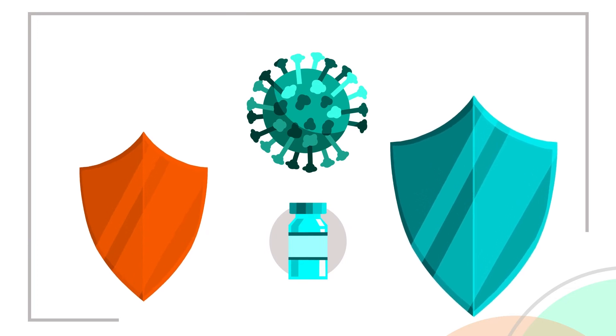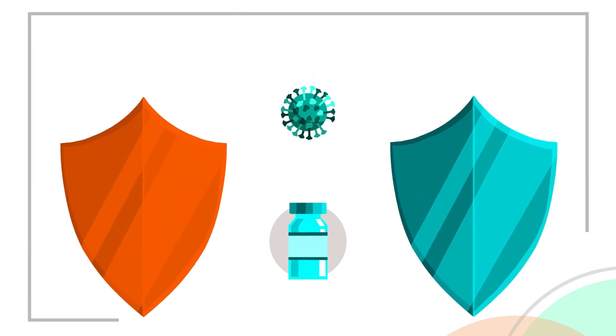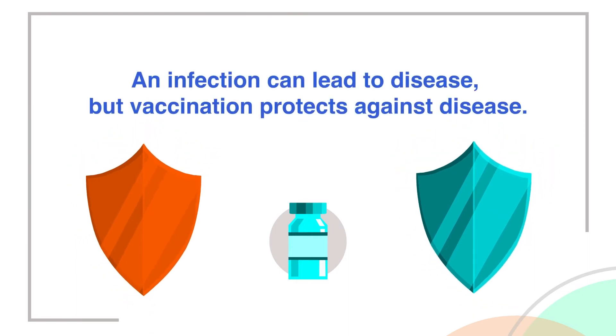Protection from vaccination is similar to protection from infection, with a big difference. An infection can lead to disease, but vaccination protects against disease.